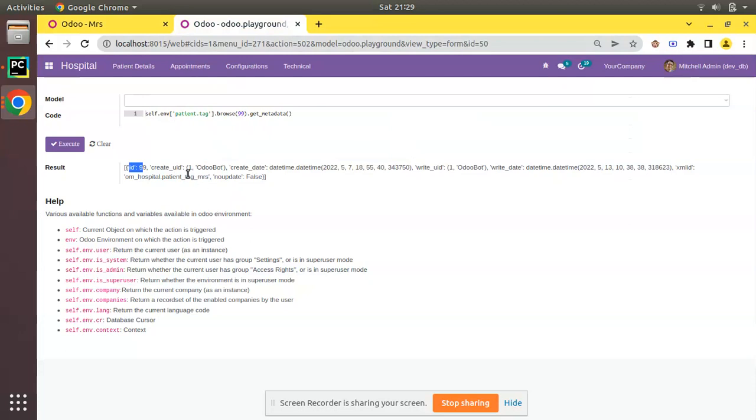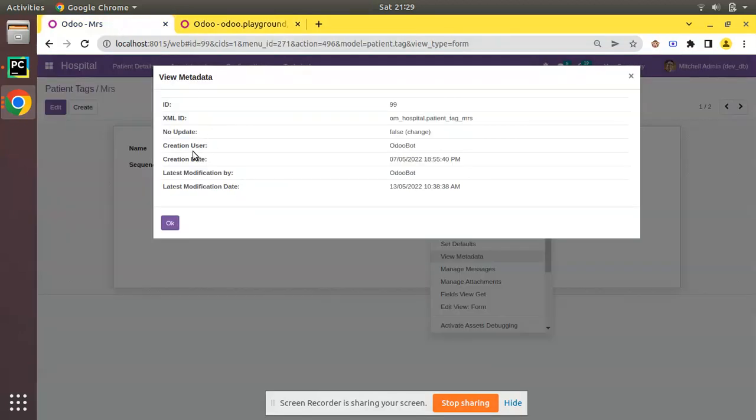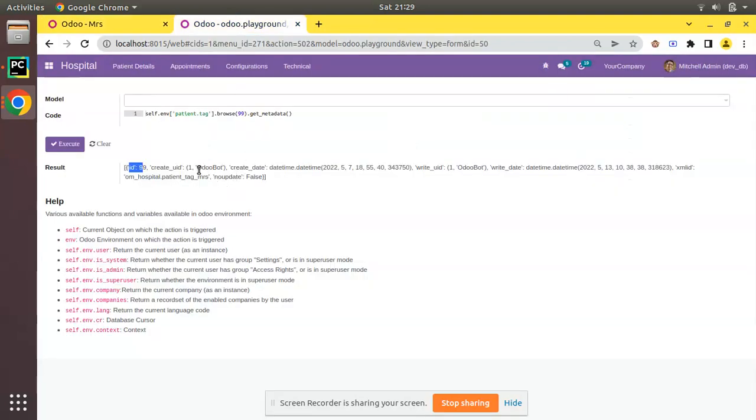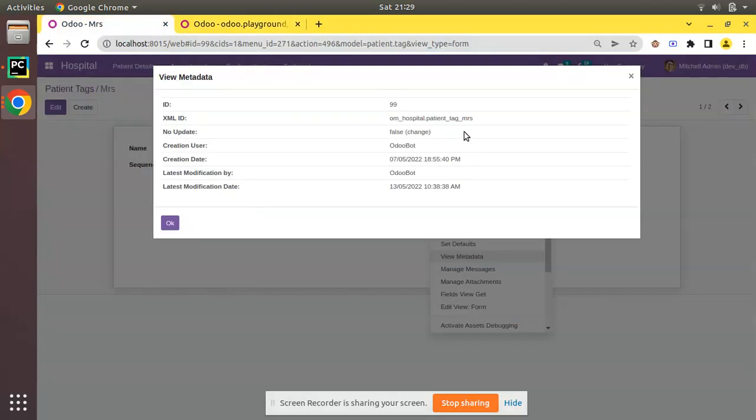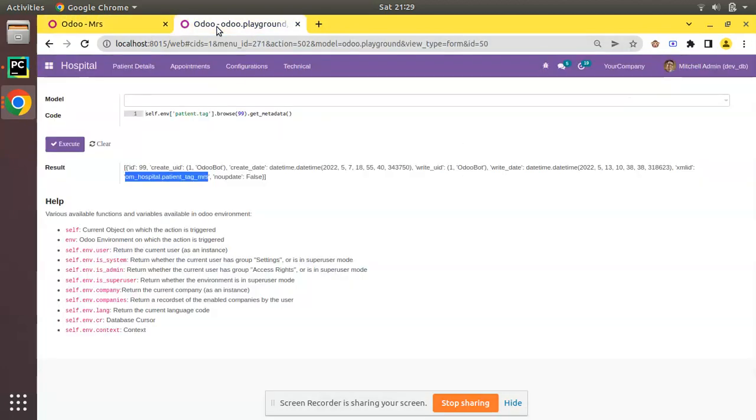Creation user is OdooBot, and we are returning create_uid, create_date, write_date, write_uid, write_date. And you can see xmlid is om_hospital.patient_tag_mrs and noupdate attribute is false. So this is the use of get_metadata.